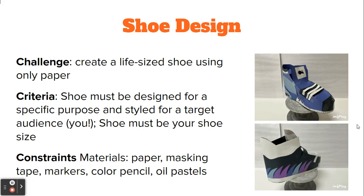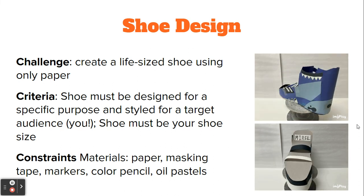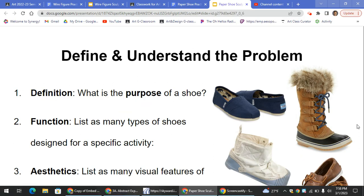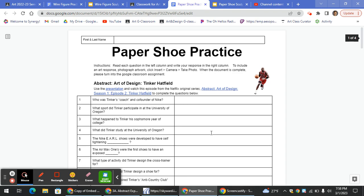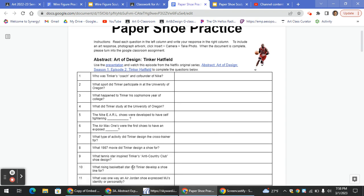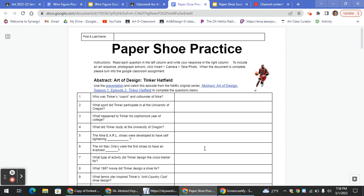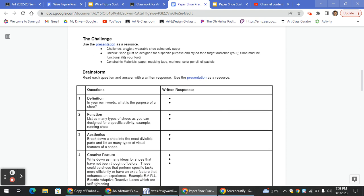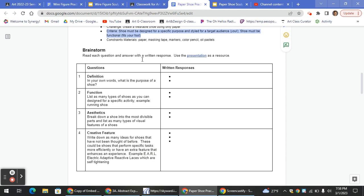You'll be using paper, masking tape, markers, colored pencil, and oil pastels to create your life-size paper shoe sculptures. So what we're going to be doing is looking at the practice document. Yesterday you should have already completed questions one through fifteen on page one based off of the Netflix original series Abstract Art of Design. We just covered the criteria, and now we're going to be looking into the brainstorming.